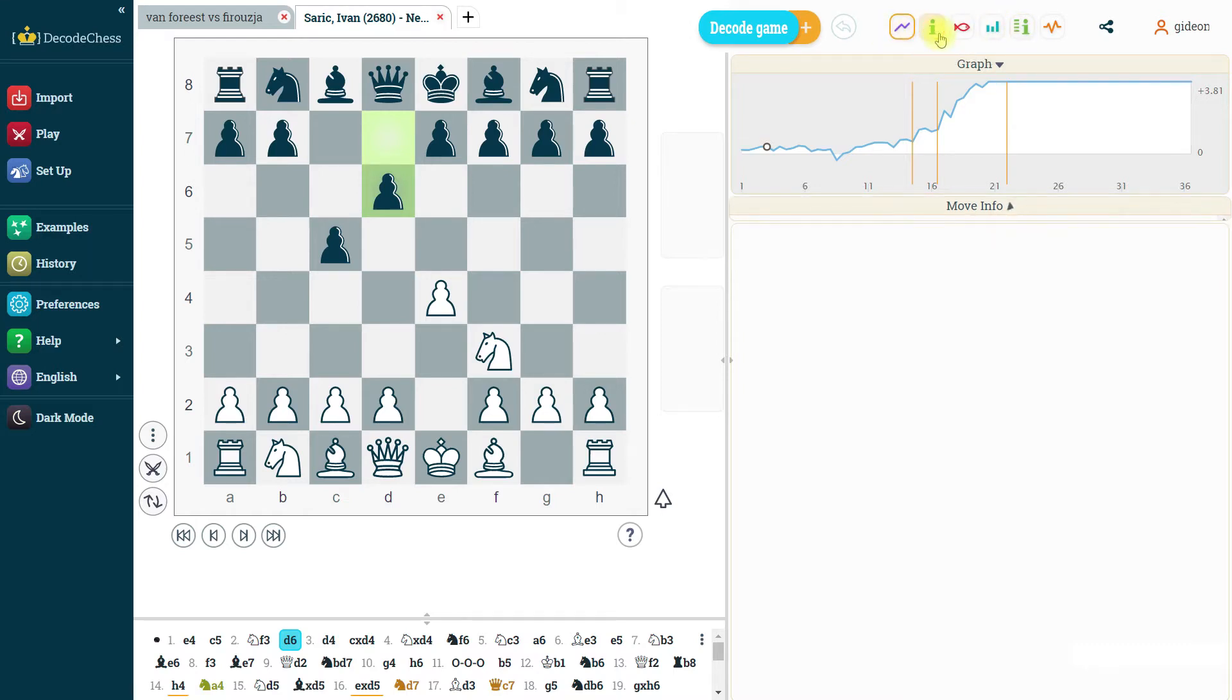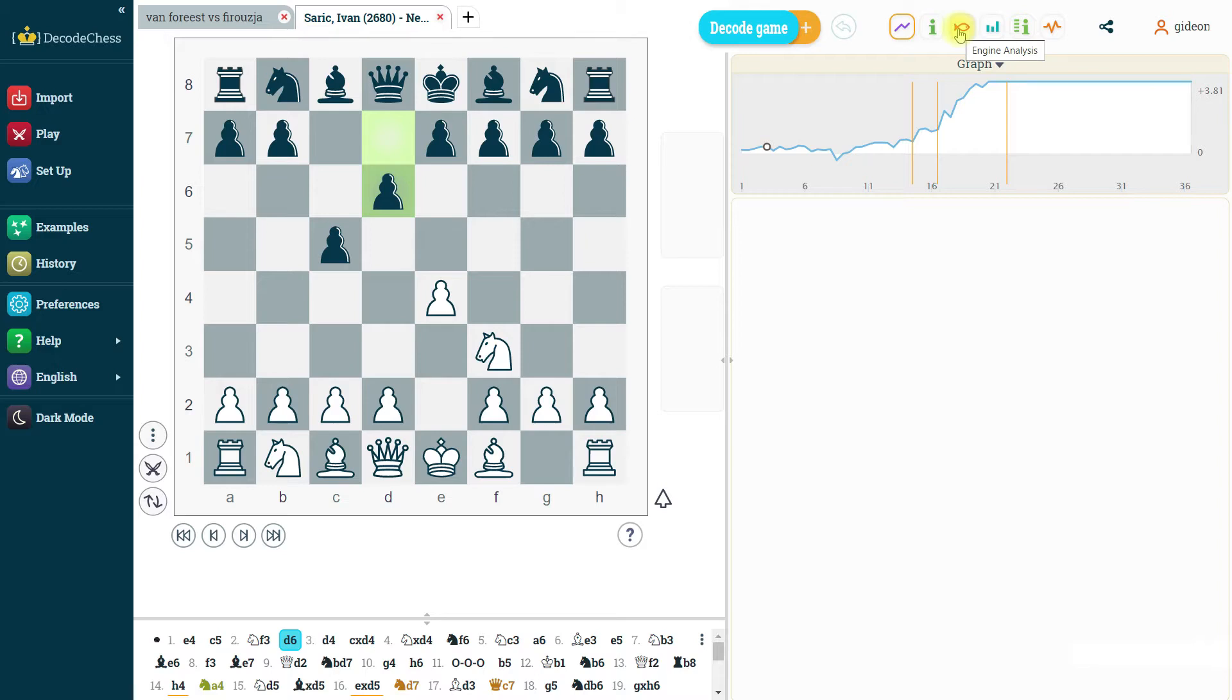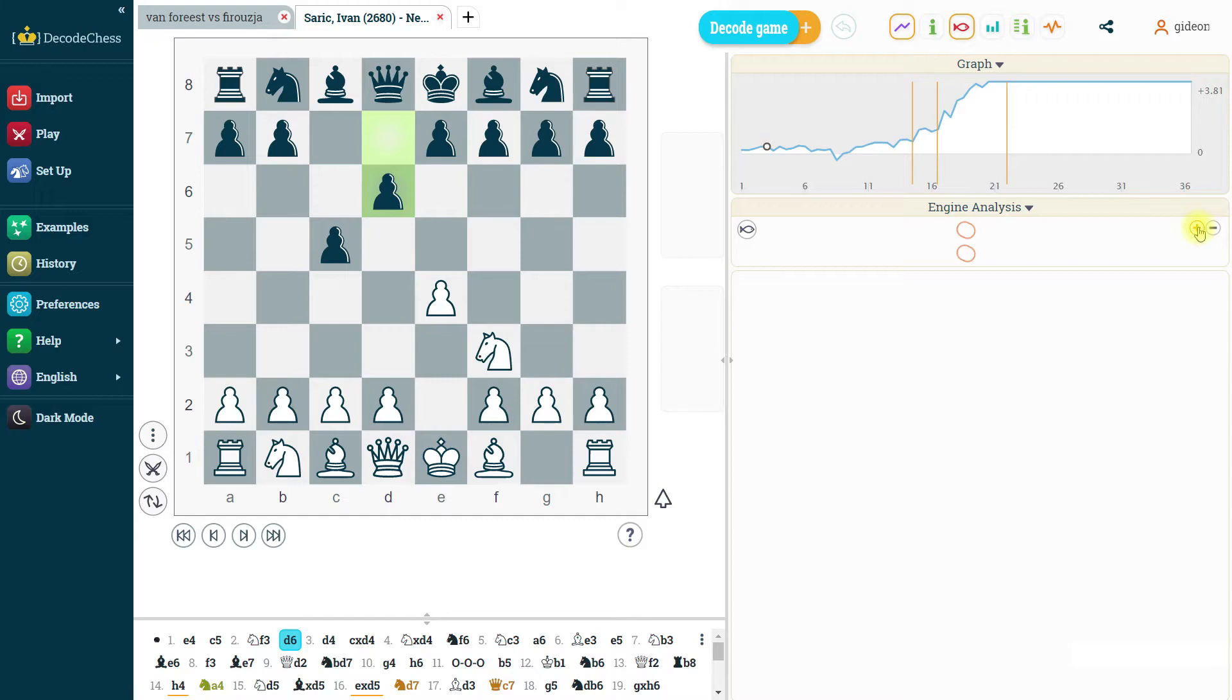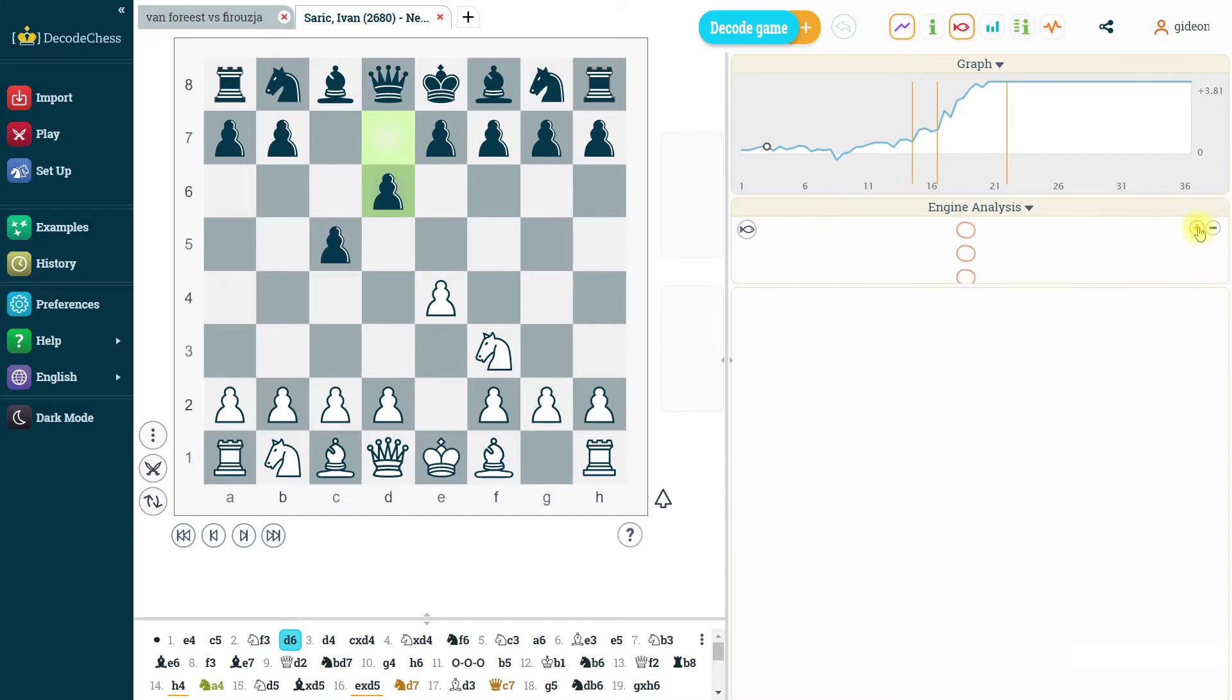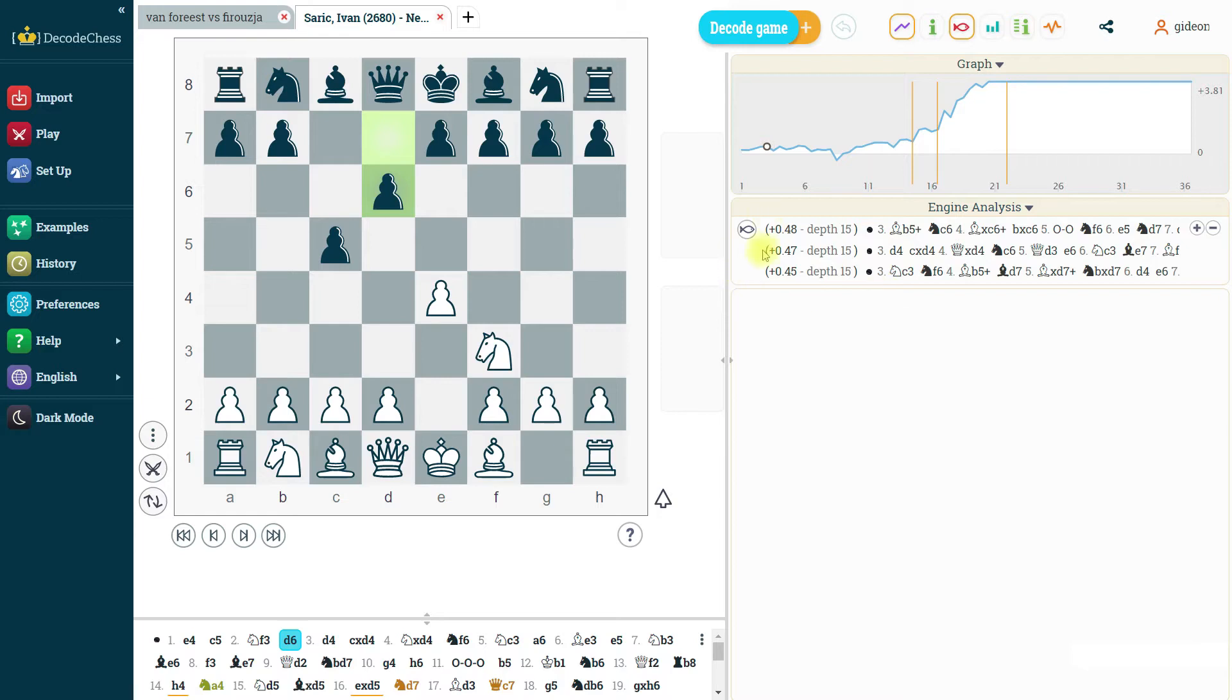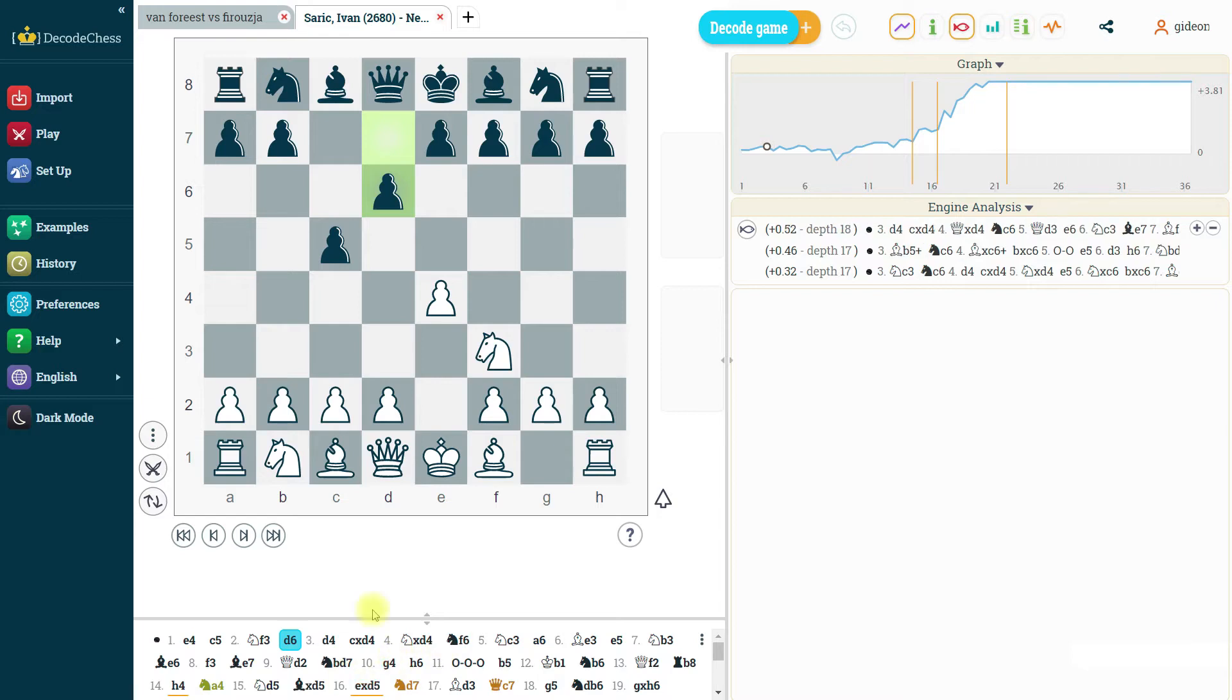The next one is the fish icon which used to be here below the board. And we decided to put it here at the right panel because now we have the option to add a few engine lines at the same time. And we wanted you guys to have more space for it instead of it pushing down the entire moves area here at the bottom, the PGN area.